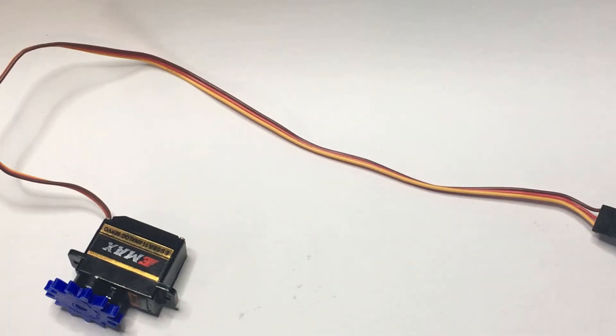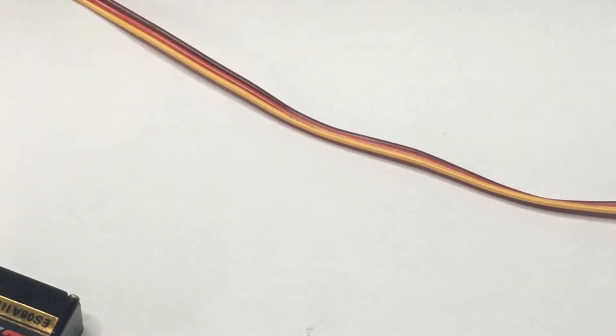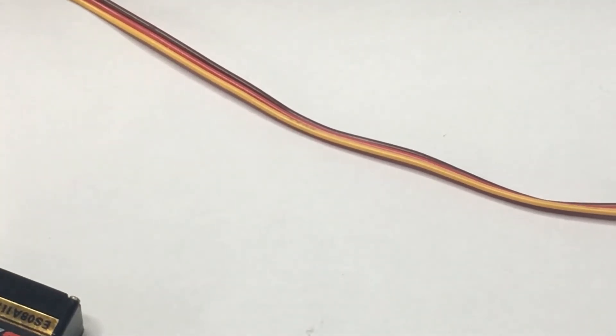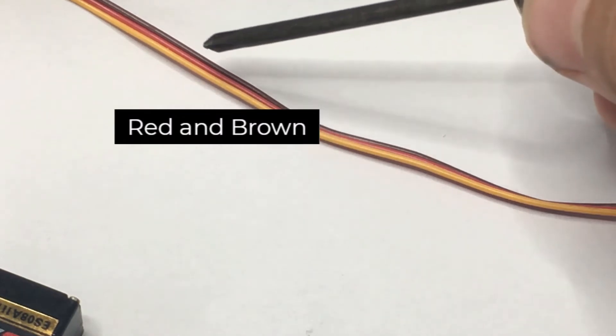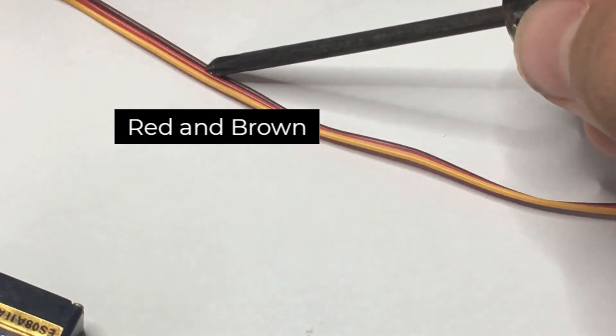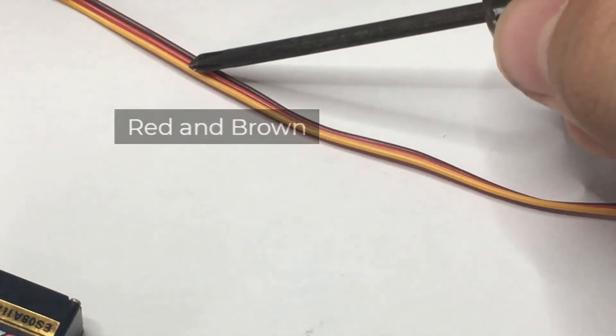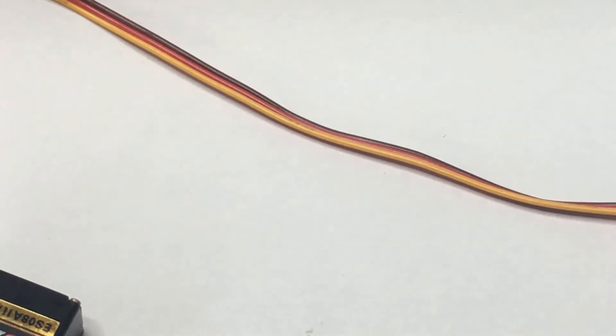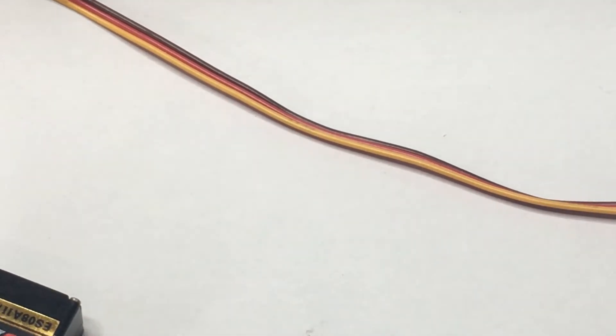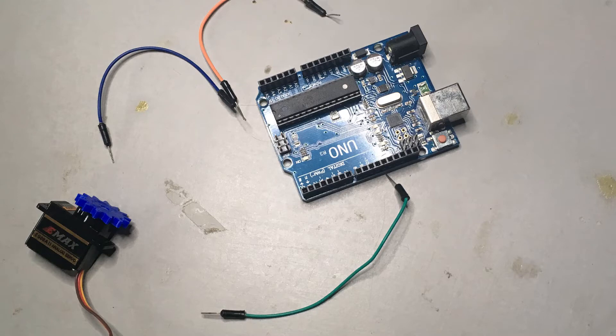Now, let's actually use the servo motor. In order to do that, we need to understand just three wires. These two are the power and ground wires that go into power and ground on the Arduino. In order to understand the third wire, let's build our circuit.